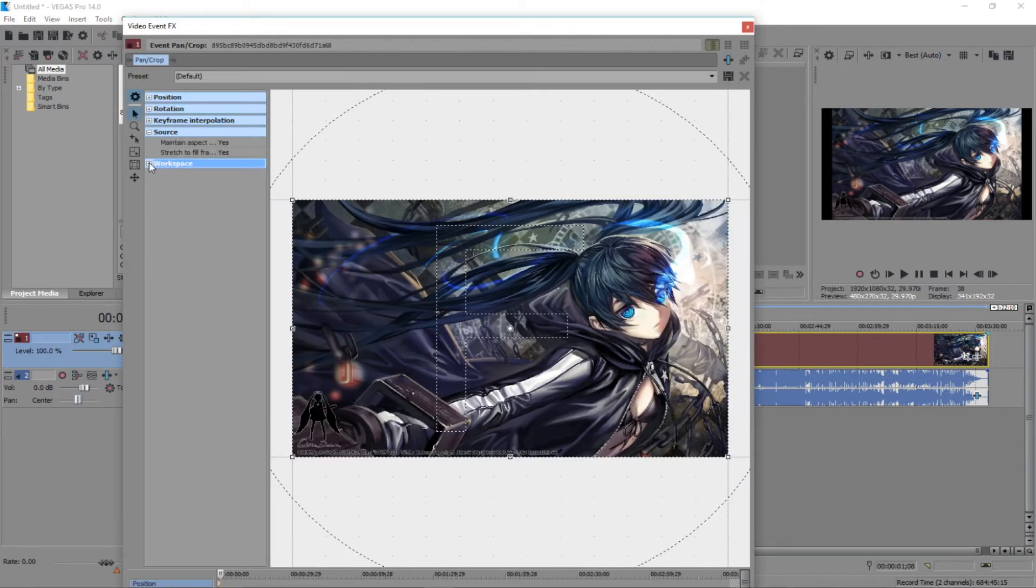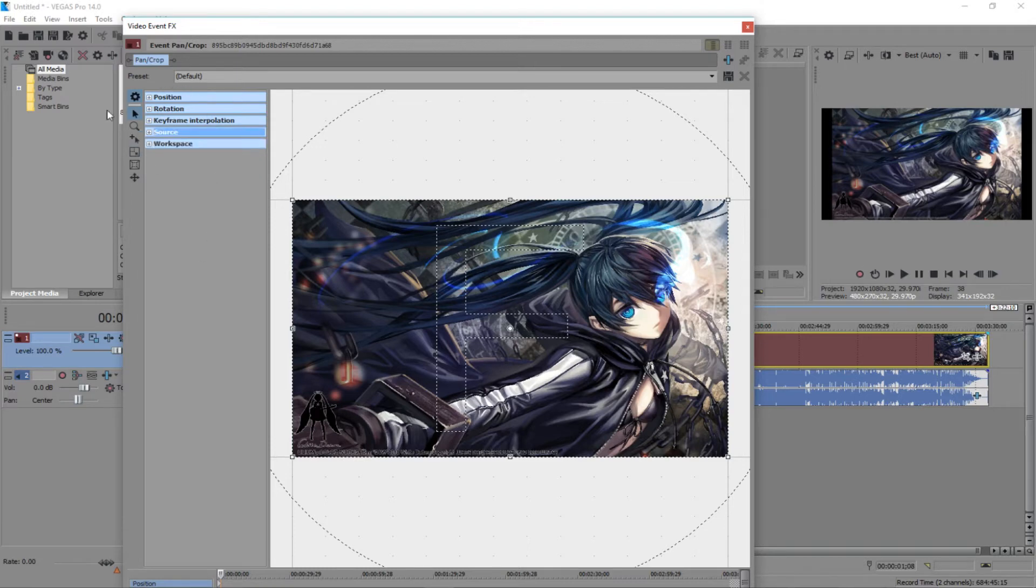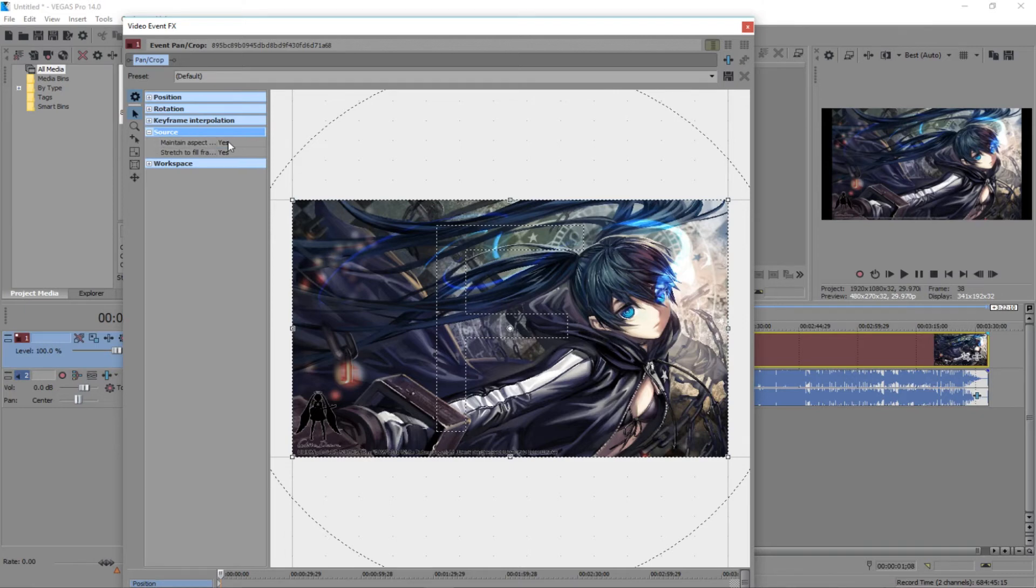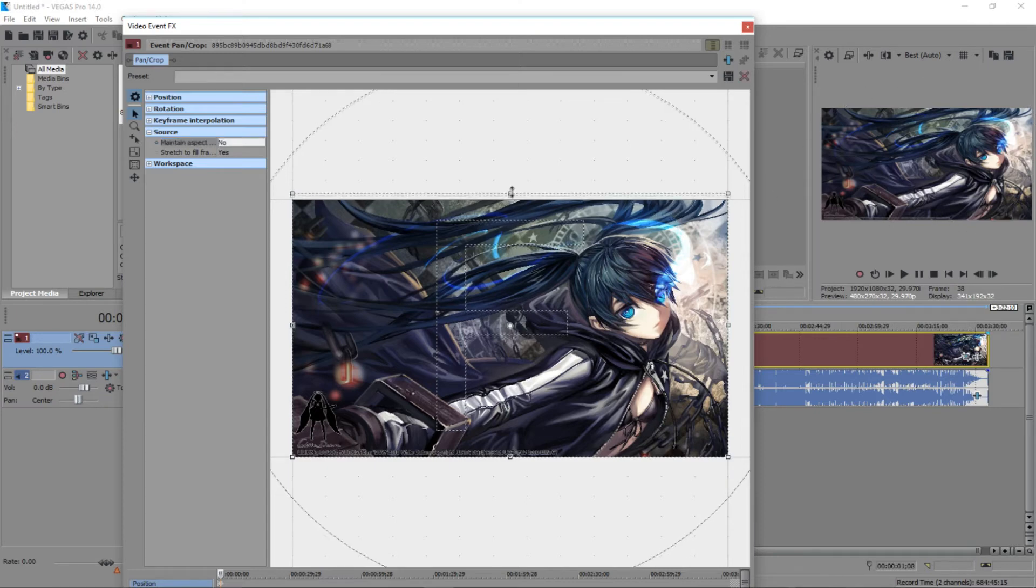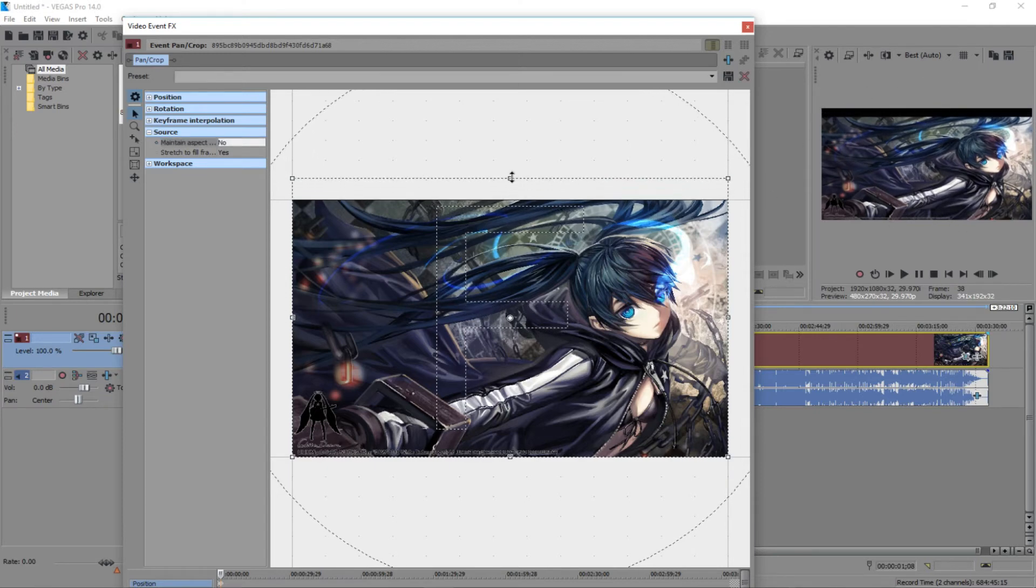But now, we have these black slashes on the side of our picture. We wanna get rid of that. So we're gonna click this icon here, it looks like a box. So we're gonna click on that icon. Now, yours may look like this, like minimized, right? So you're gonna click on Source and where it says Maintain Aspect Ratio you're gonna click on that and you're gonna click No.